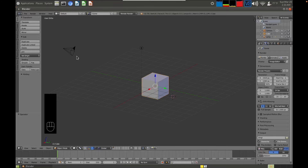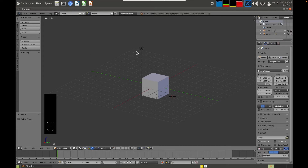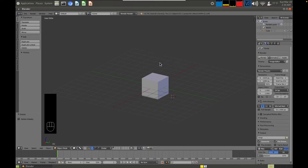For creating objects for 3D printing, we don't really need a camera because we're not rendering something out, and we don't really need a light source either. So I'm going to select the camera and get rid of it by pressing the X key — you'll get a confirmation. I'm also going to delete the light source: click on it, press X, then press Enter to delete it.